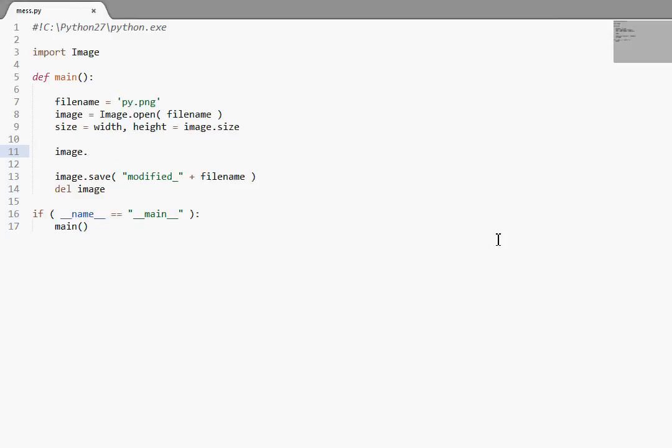But pixel access objects are much, much faster at actually using get pixel and put pixel. Which are the two functions, at least put pixel I'm showing you now, but get pixel I showed you earlier.